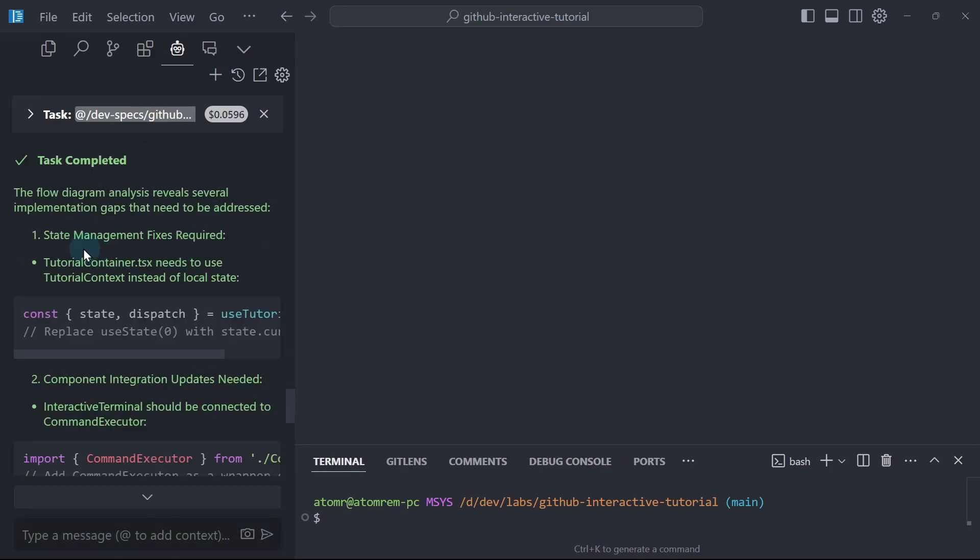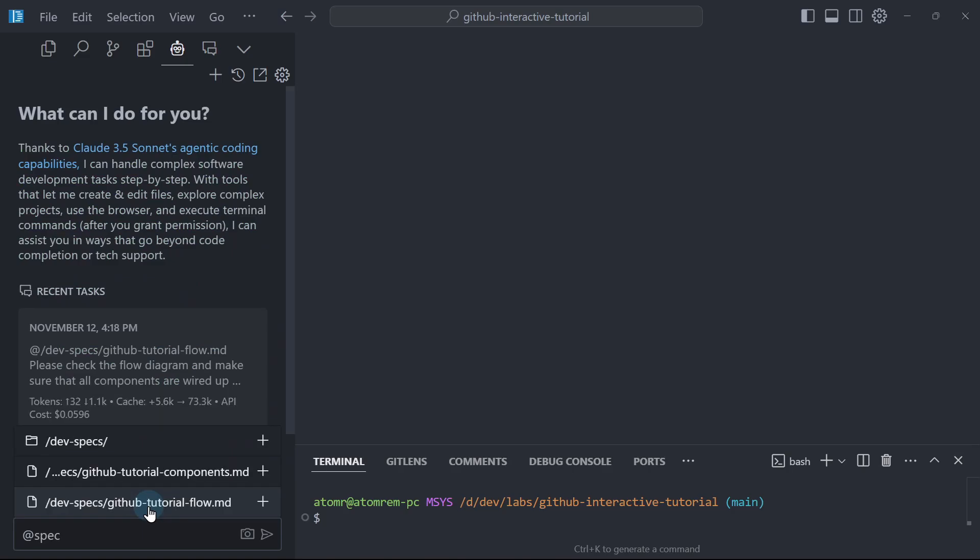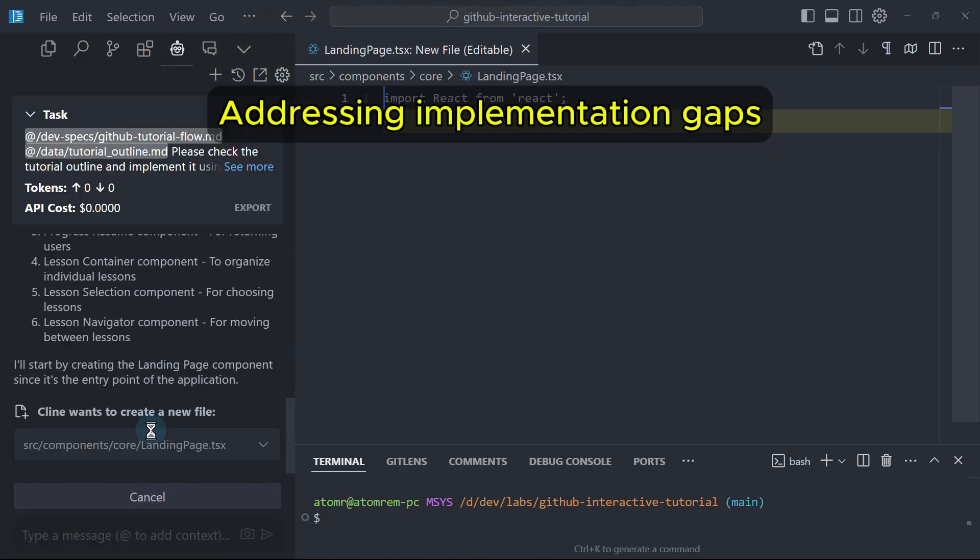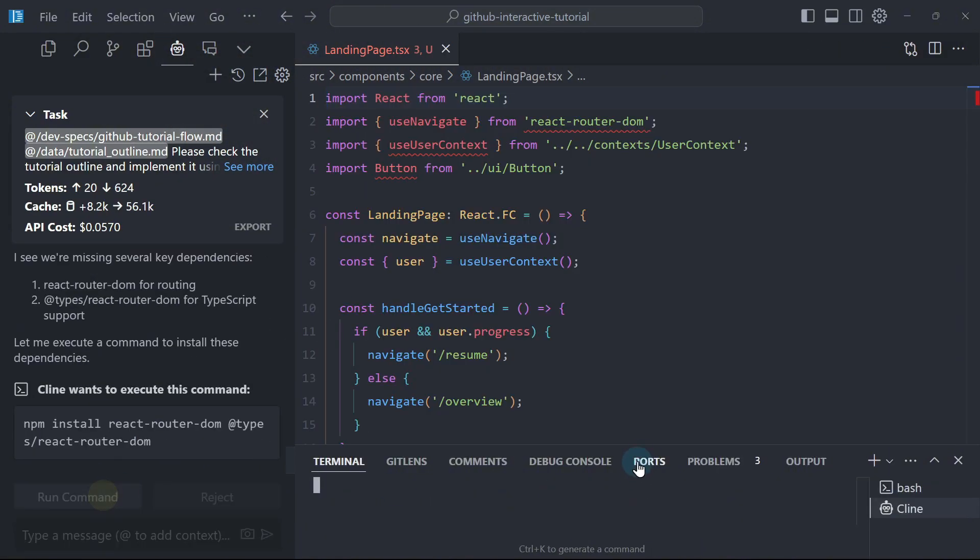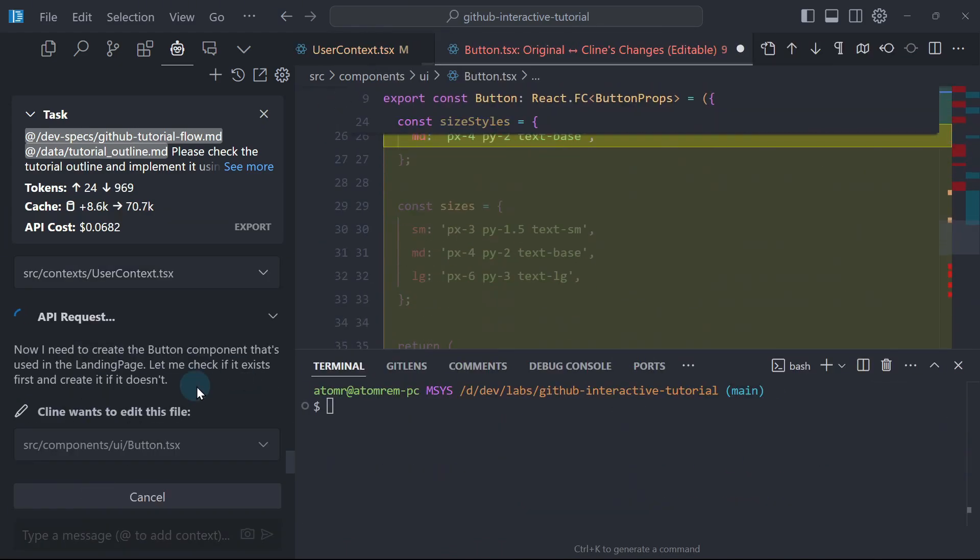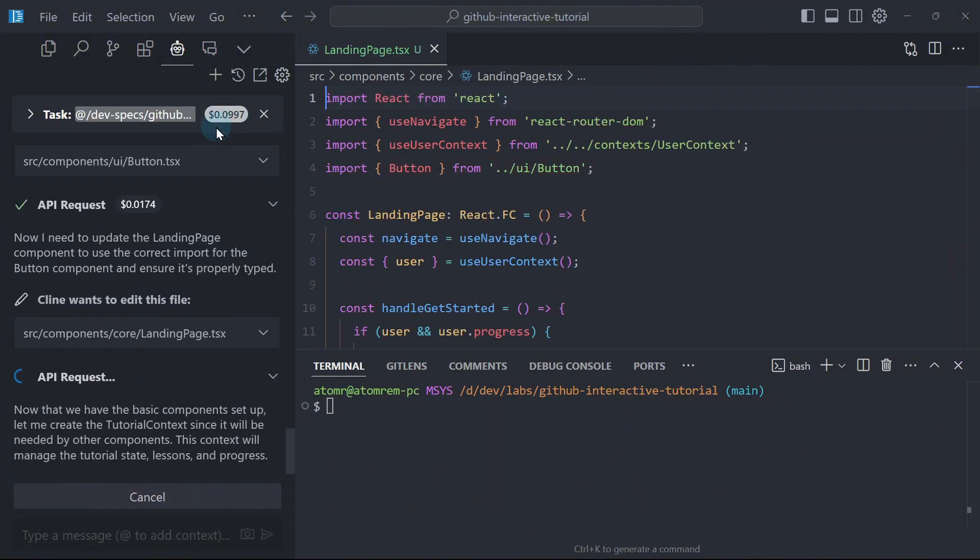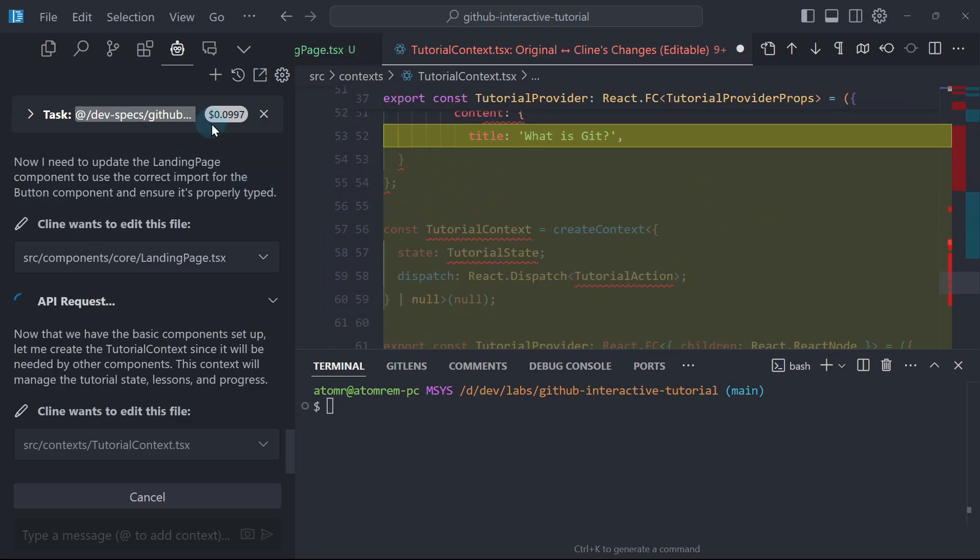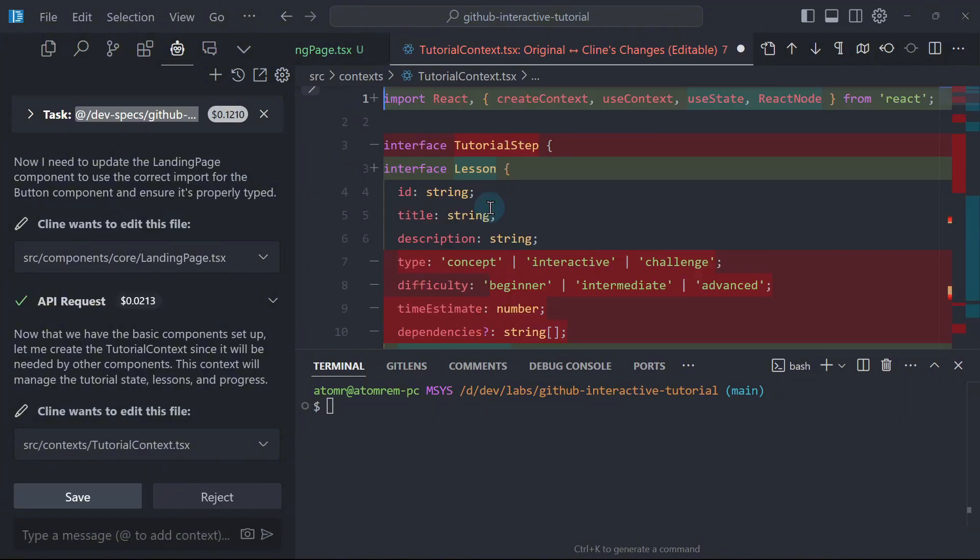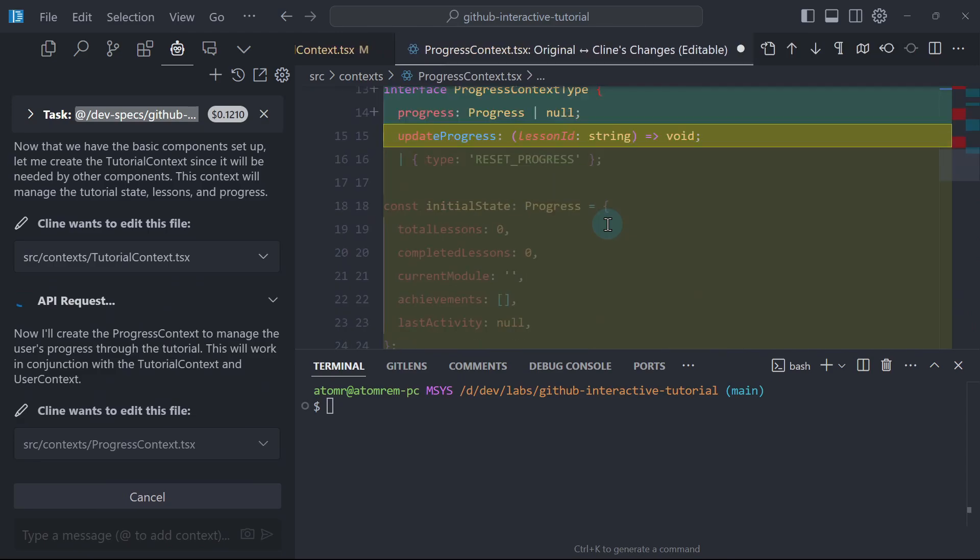I will start a new task and then I will mention the outline tutorial. So now the landing page is being created. Please install the missing package. If you observe this usage counter here, you will soon realize that even though Klein is effective, it's a bit costly compared to the other dev tool that we're going to use, which is Aether. But each of these tools has their own strengths and weaknesses.